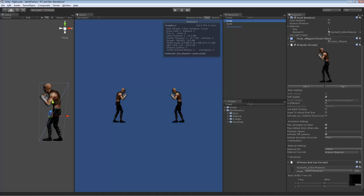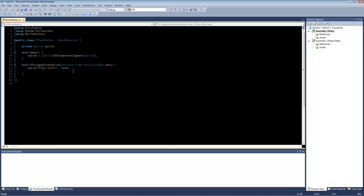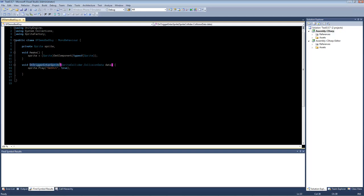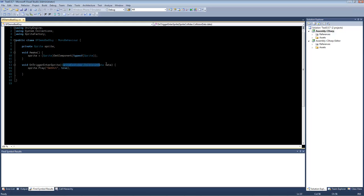So let me open that script here and show you what it is. It's extremely simple here. This script is just one function basically. OnTriggerEnterSprite. So it's just like a standard Unity OnTriggerEnter, except it has Sprite at the end. And what this does is the Sprite will call send message on all components attached to it. And if one has OnTriggerEnterSprite, it will call that function and pass this collision data to that function.